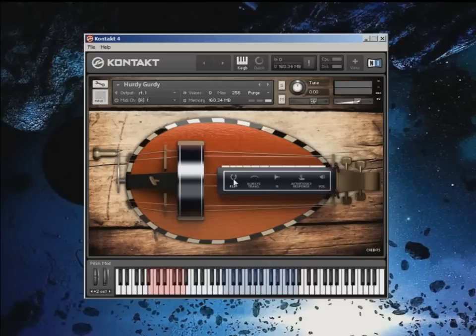We recorded every transition between root note and melody note. By default, this option only plays when you're going to or from the root note. If you enable 'always transition', the intervals are always played regardless of notes.